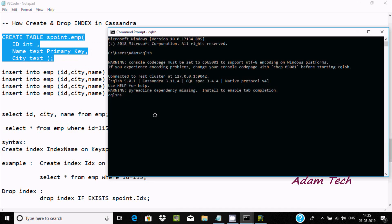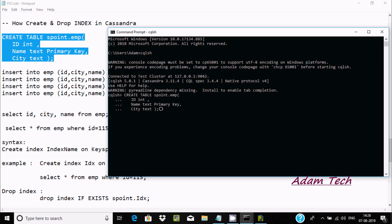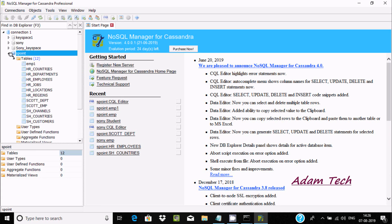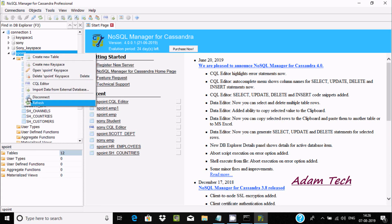Copy and paste here: create table s-point.emp — s-point is the key space and emp is the table. The columns are: id integer, name text, type text, with name as the primary key, and ct text. If I press enter there is no error, meaning the table emp has been created in keyspace s-point.